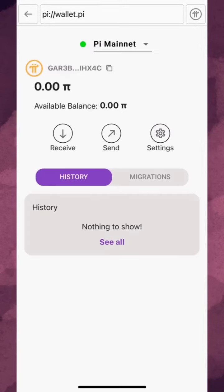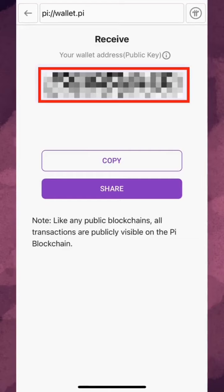Next we'll show you how to receive and send Pi payments through your wallet. To receive Pi, tap here where you'll be able to copy and share your public Pi wallet address with others. Again, while you can share your public Pi wallet address, please keep in mind to never share your wallet passphrase.